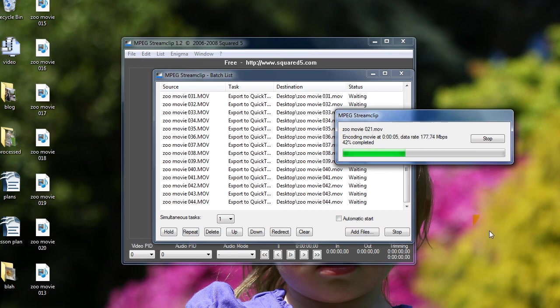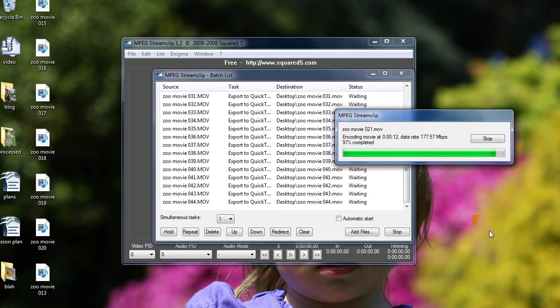Now, a couple things to keep in mind. The reason we need to do this in the first place is because .mov files typically don't play well with most non-linear video editing programs like Sony Vegas.